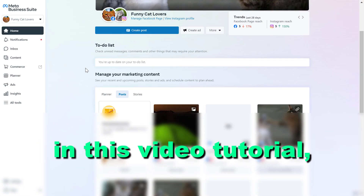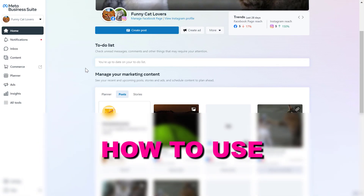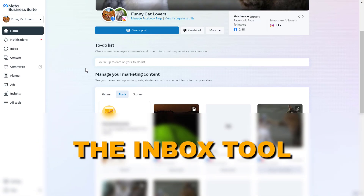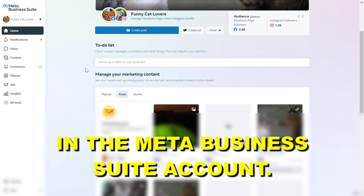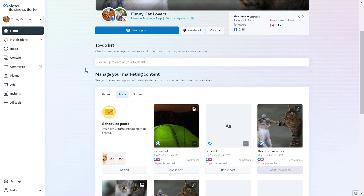Hey everybody, in this video tutorial I'm going to show you how to use the Inbox tool in the MetaBusinessSuite account.